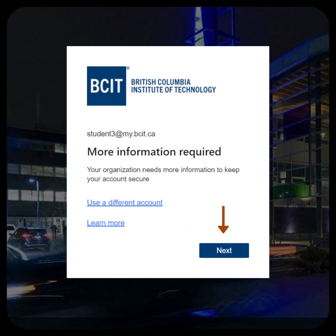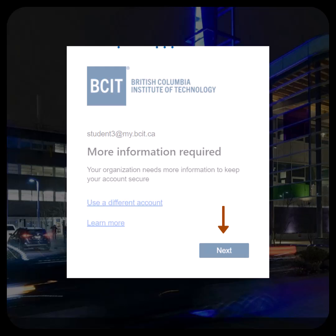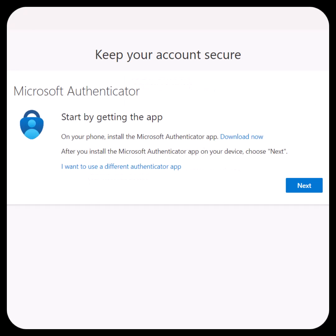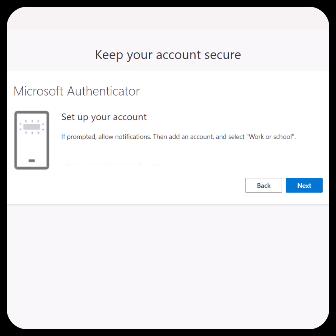You will be prompted for more information. Click Next. You will be reminded to install the Microsoft Authenticator app on your phone. Click Next, then click Next again to set up your account.